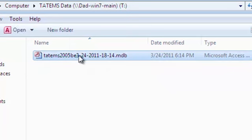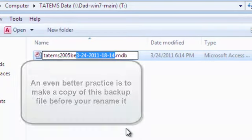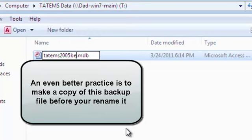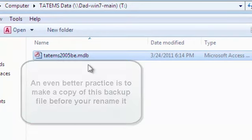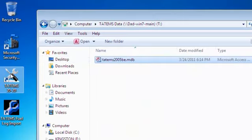So now we had a failure during the backup and compact. So we're going to remove the date time stamp from the file name. So everything after the E and before the dot here. So I'm going to delete that. And now we've got the original file name back. It's called Tatum's 2005 BE.MDB.